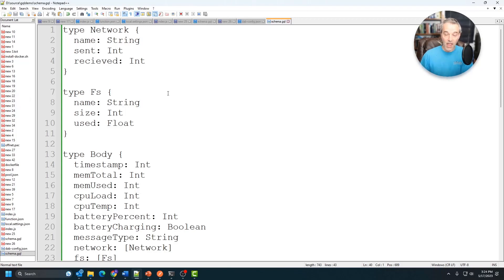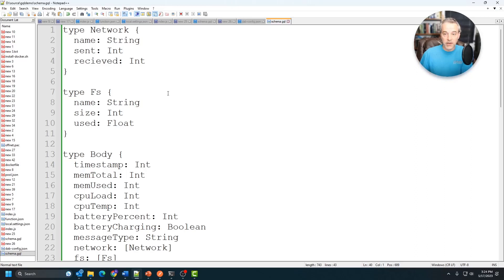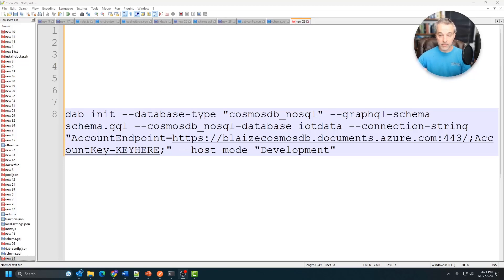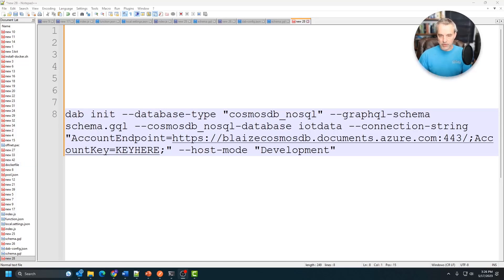So now that I have this, all I need to do is pretty much just wire up DAB to use this schema and then wire up DAB to also hit my Cosmos database and we'll be up and running with an API. So the next thing I need to build is the config file for DAB to work. This uses a command called dab init.